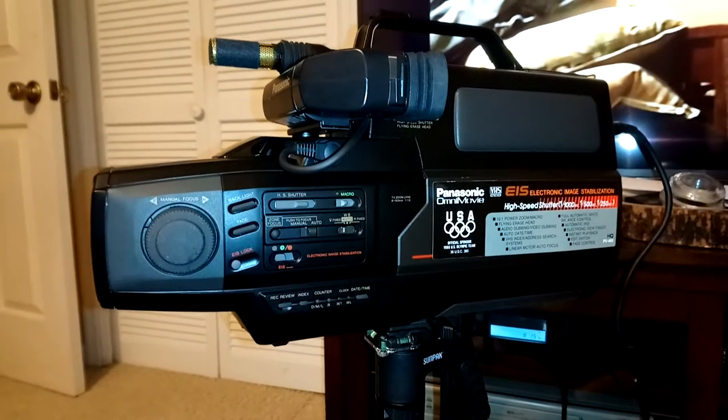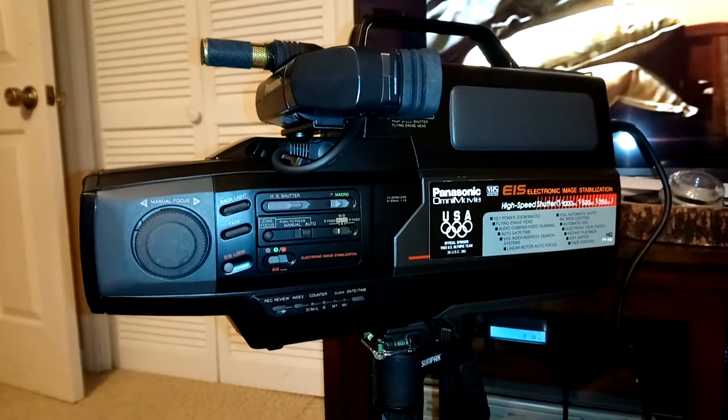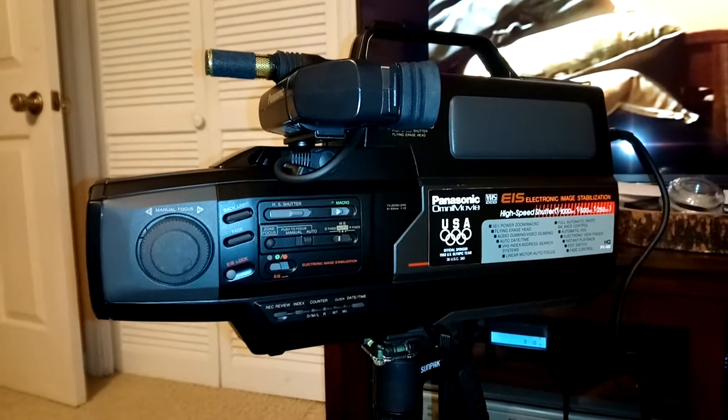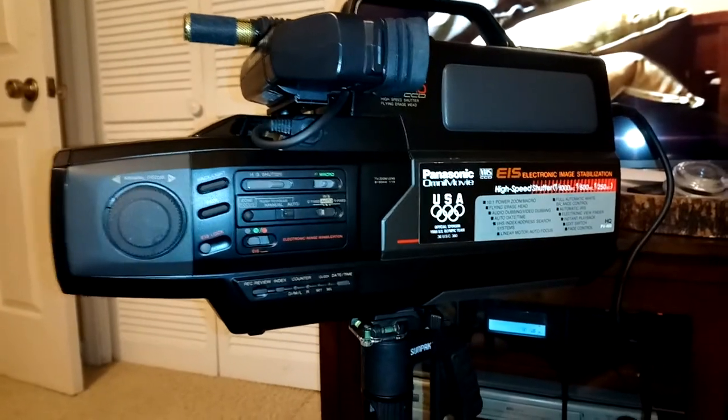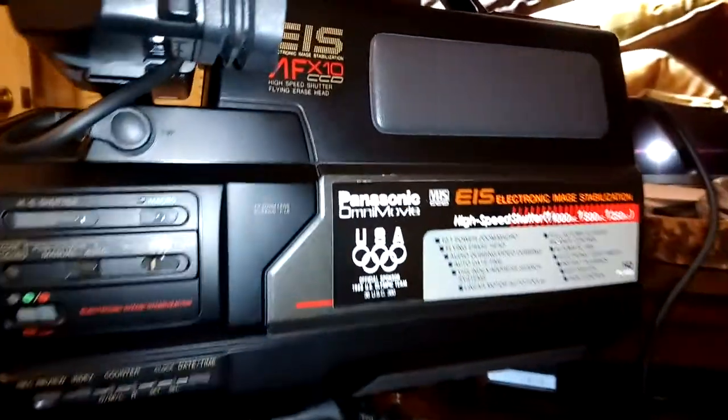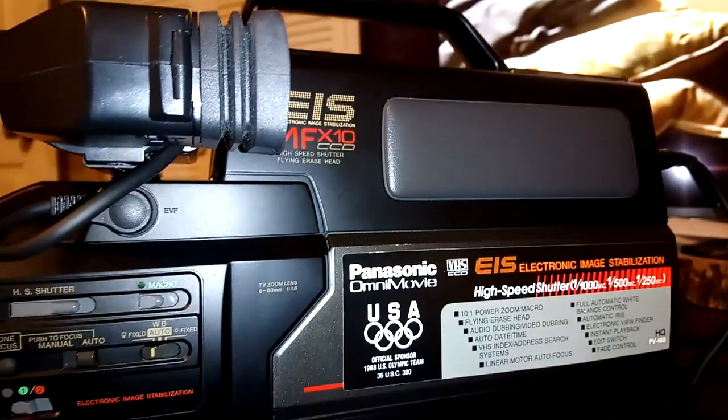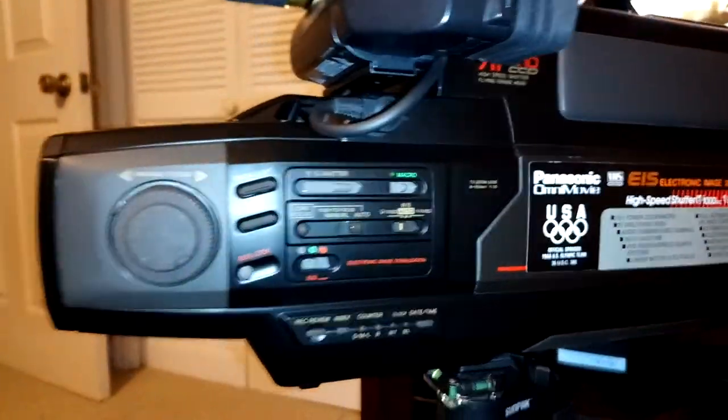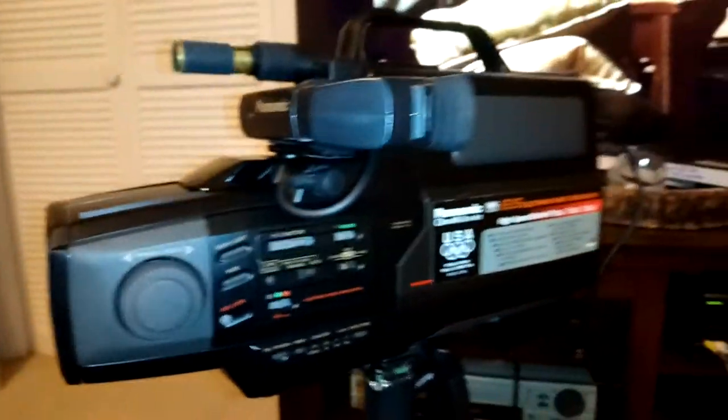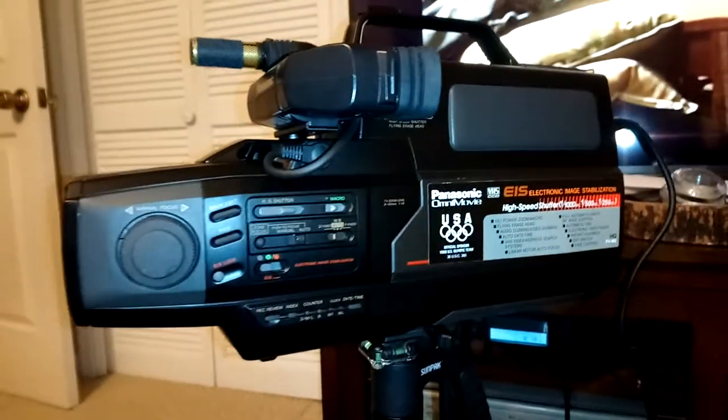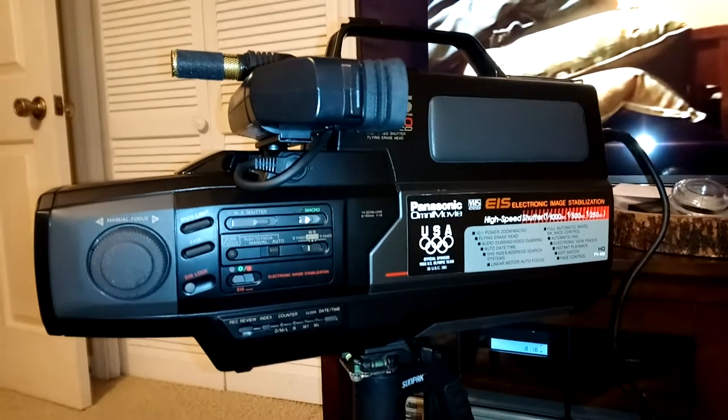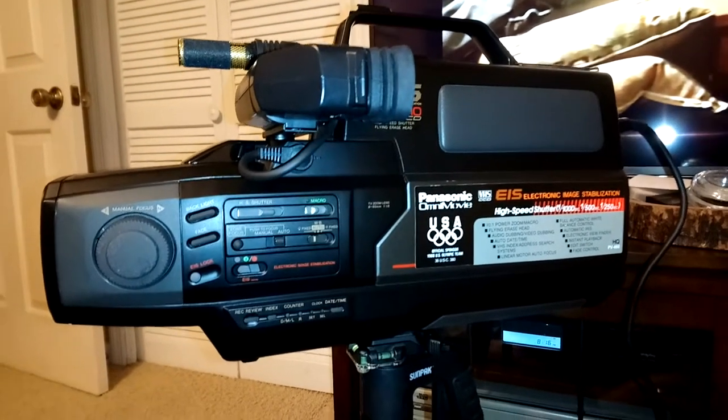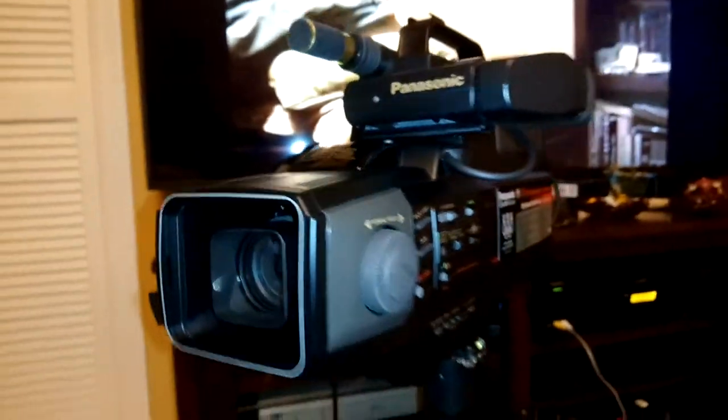Alright, we have from 1988 this Panasonic VHS camcorder, model number PV460D. I just acquired this for a steal, basically very little money. The neat thing about this particular model is it was the first to include any kind of image stabilization system.